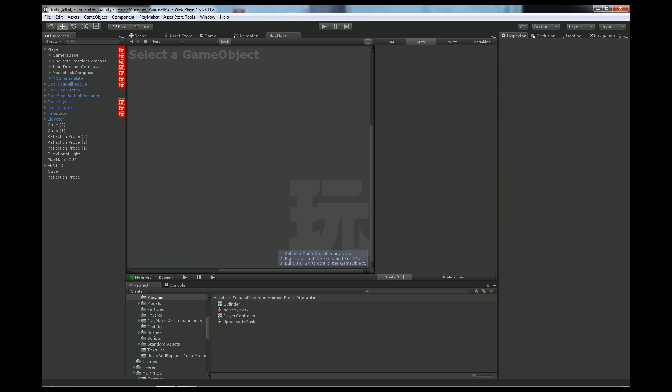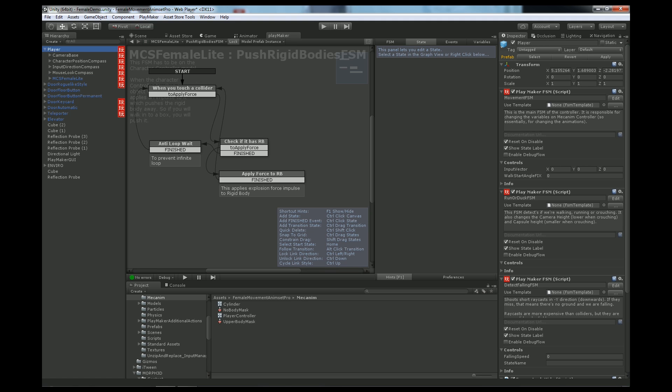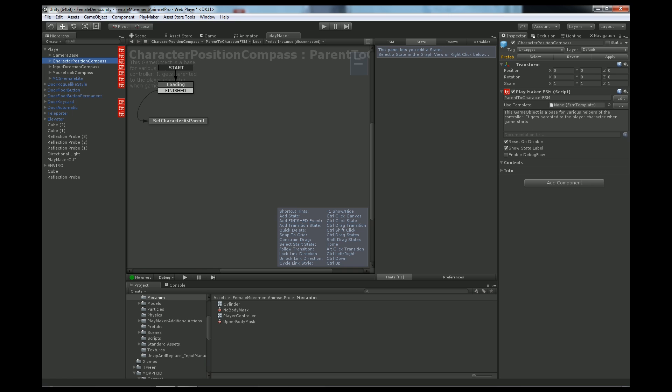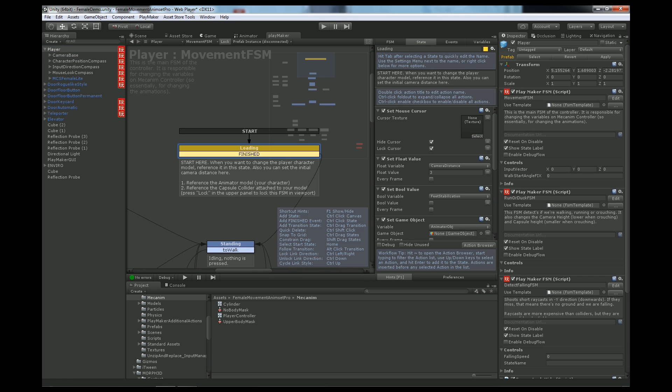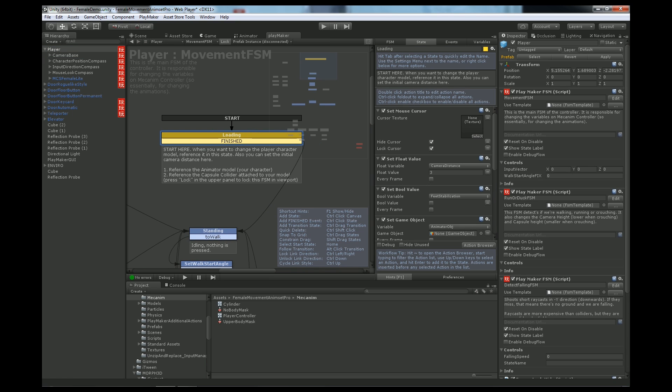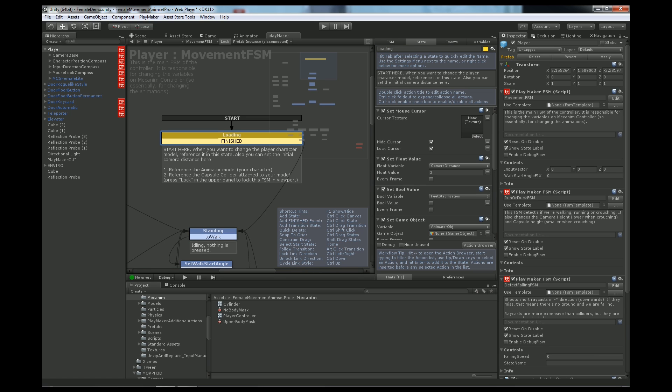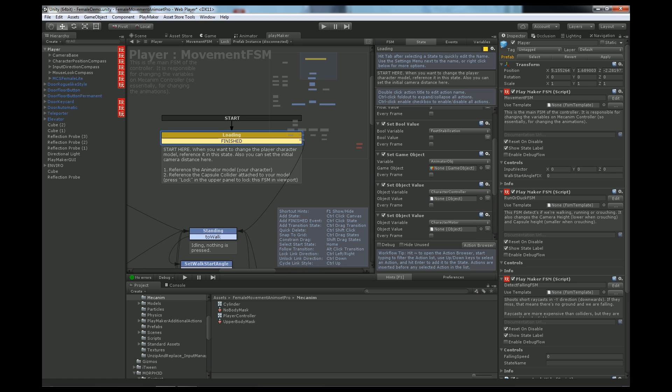Click on MCS Female Light, sorry, on the player. Now I had lock clicked so once again click on the player and click lock to lock the window. We go to loading state and let's just drag and drop the MCS Female Light as your object with the animator component.